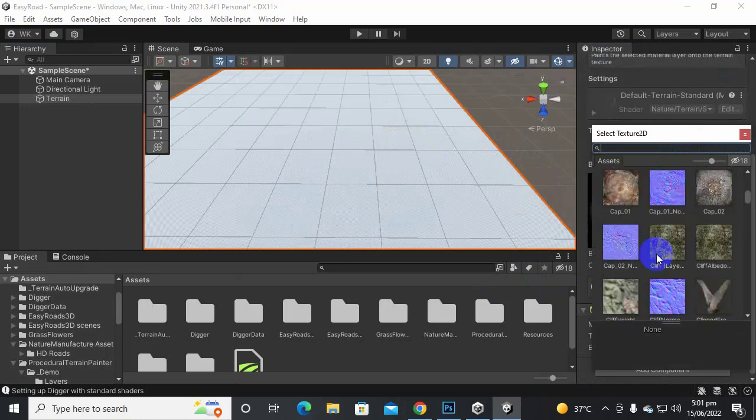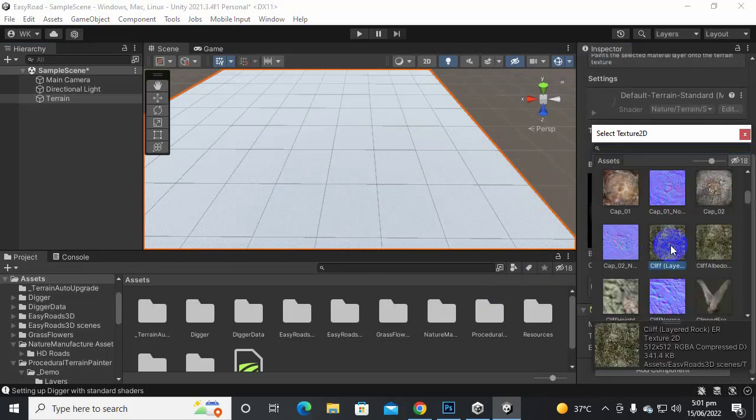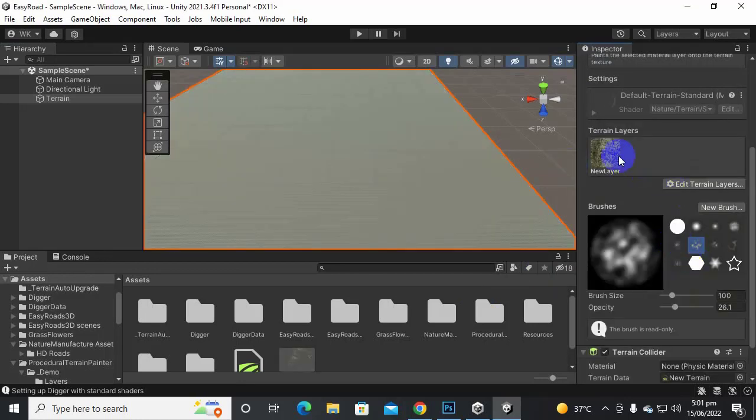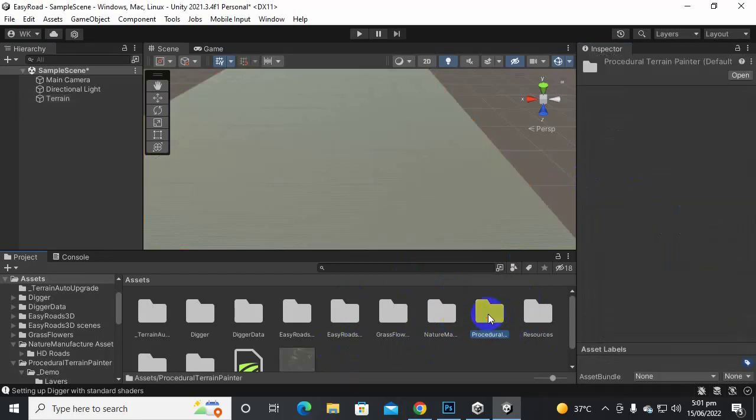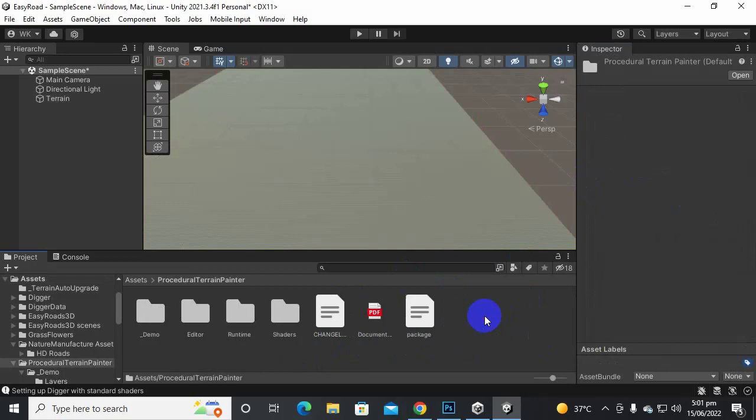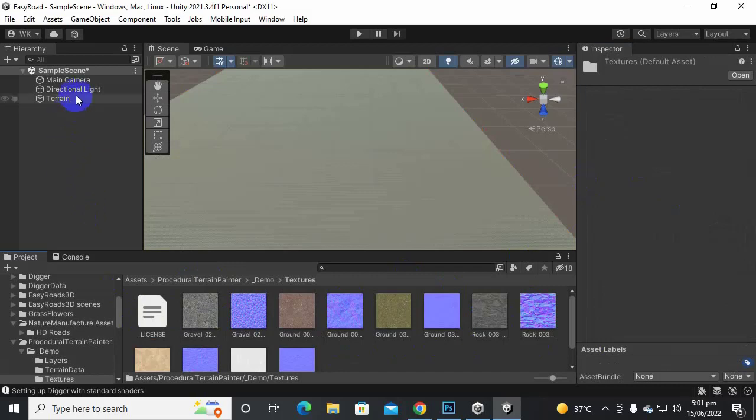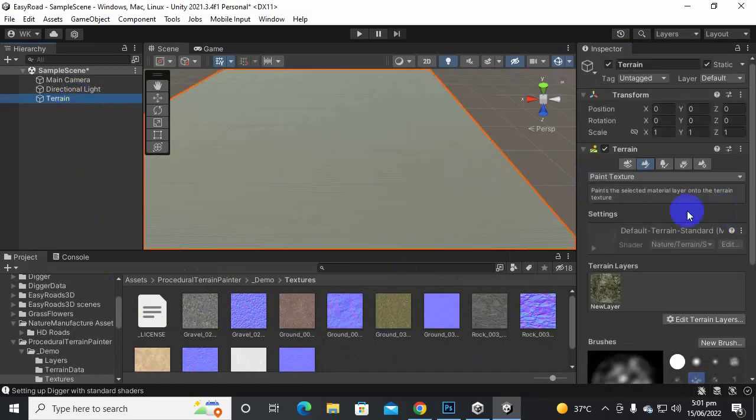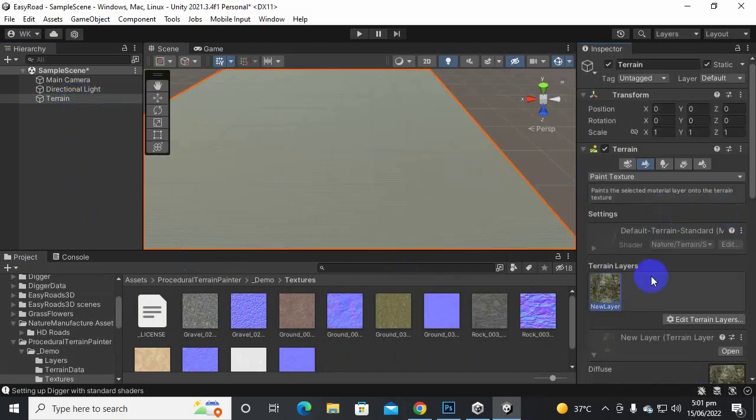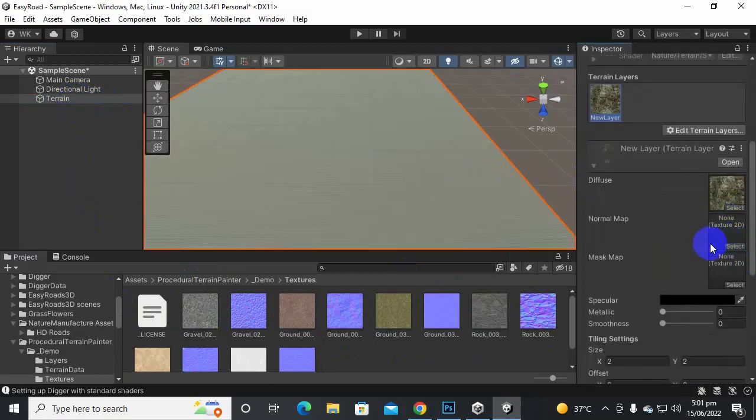I will just choose some random texture because I will change this texture. So now I will just move here in Procedural Terrain Painter which has certain good textures here. So let's select the terrain and let's select this texture.